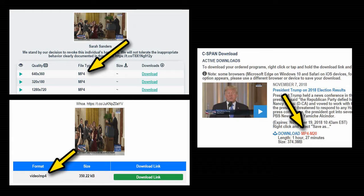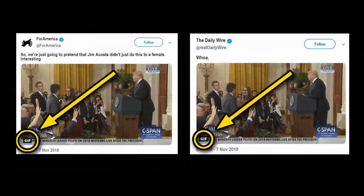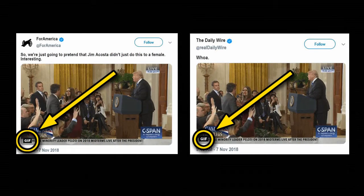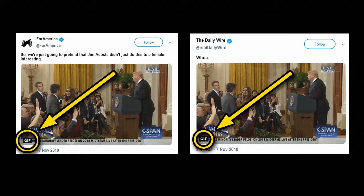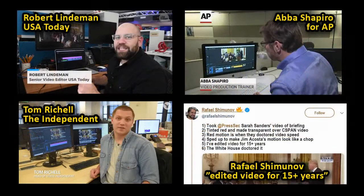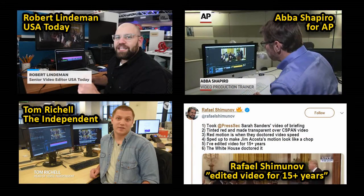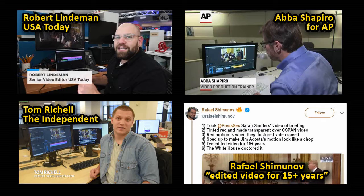We know the clip tweeted by the Daily Wire and InfoWars was a GIF because it was plainly tagged as a GIF by Twitter. This tag and its implication apparently went unnoticed by the so-called experts. Seems like media managed to find only those experts who somehow know nothing about formats and incompatible frame rates. Maybe because the story of alleged doctoring sells better than an accurate explanation.